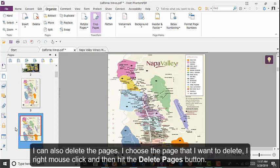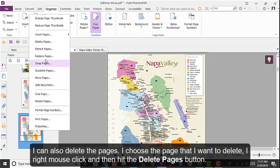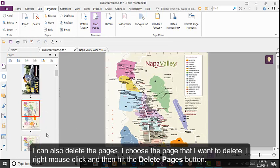You can also delete a page. Choose the page that you want to delete, right-mouse click, and then hit the Delete Page button.